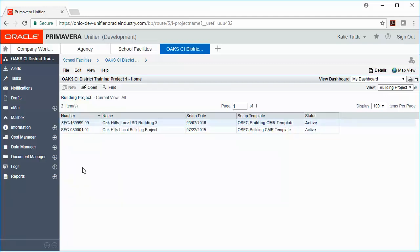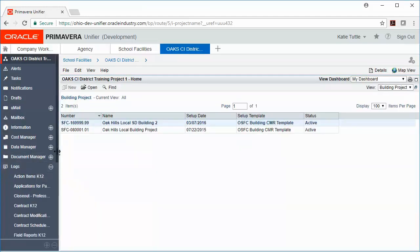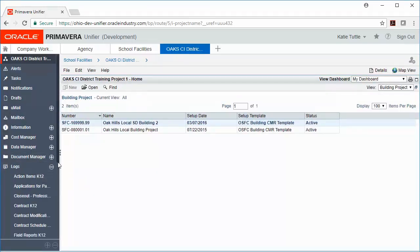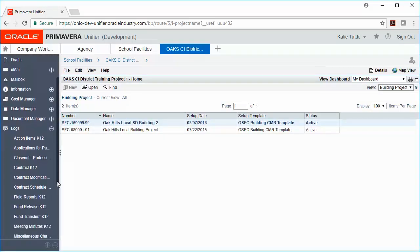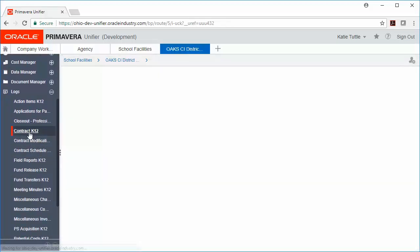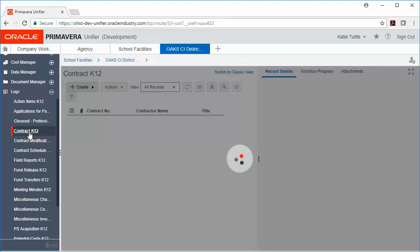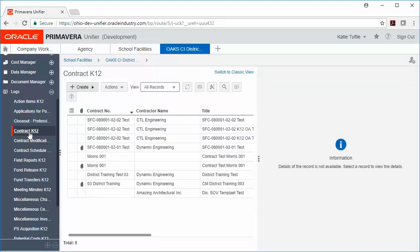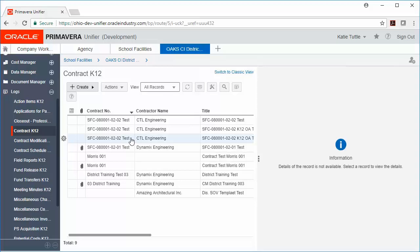When speaking about my district-level project, these are always going to contain records regarding my professional service providers. So if I look in the district-level project at the contract, I'm going to see any contracts for professional service providers, such as commissioning agents or the architect or an owner's agent. This is also where those pay requests will be housed for those providers.